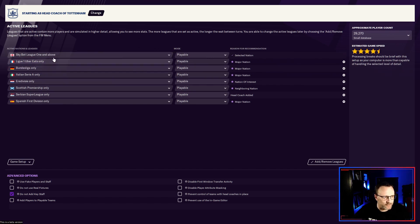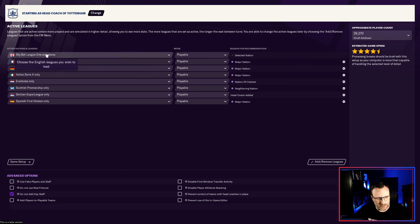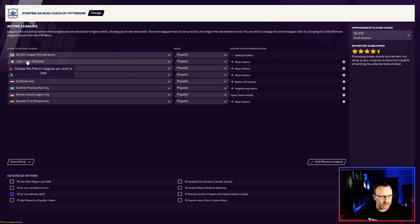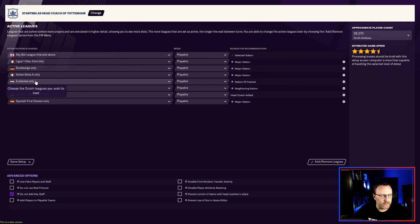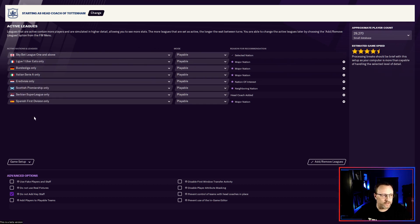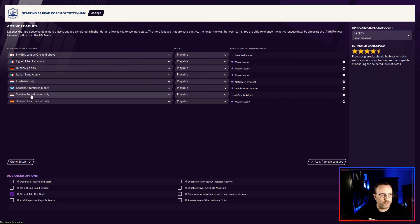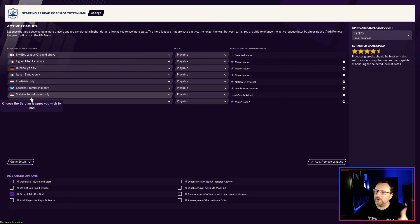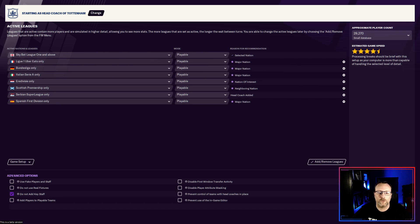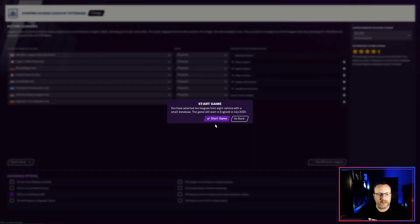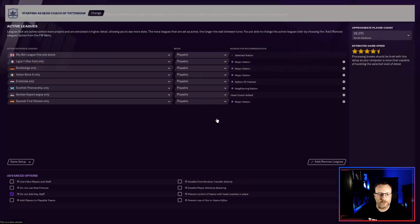But we're gonna go with these leagues. League one and above in England. Ligue 1 in France. Bundesliga Germany. Serie A in Italy. Eredivisie in Holland. Scottish Premiership. Serbian Superliga. You know why. Red Star in the house. And Spanish first division only. So let's get into that and get this going.